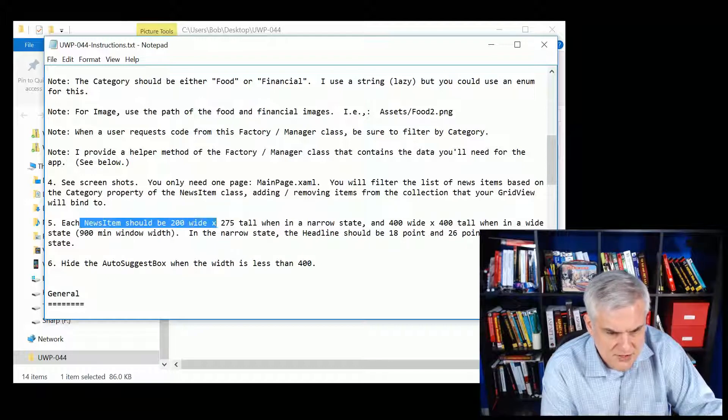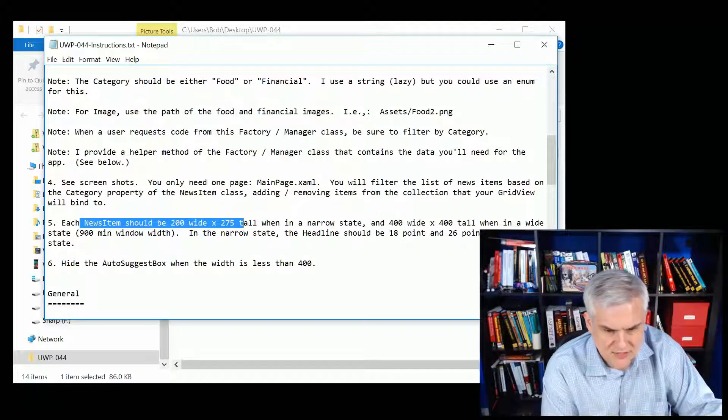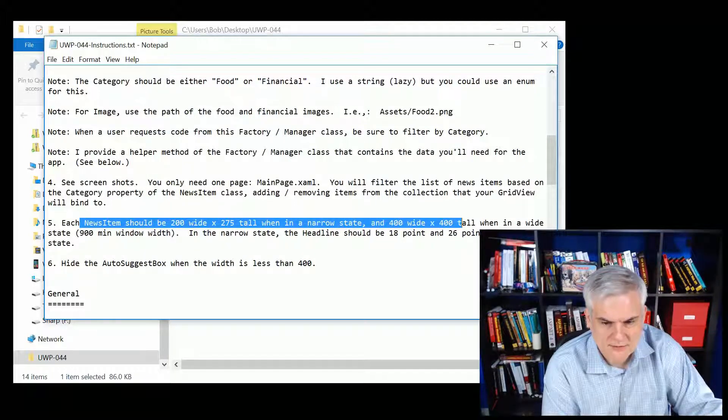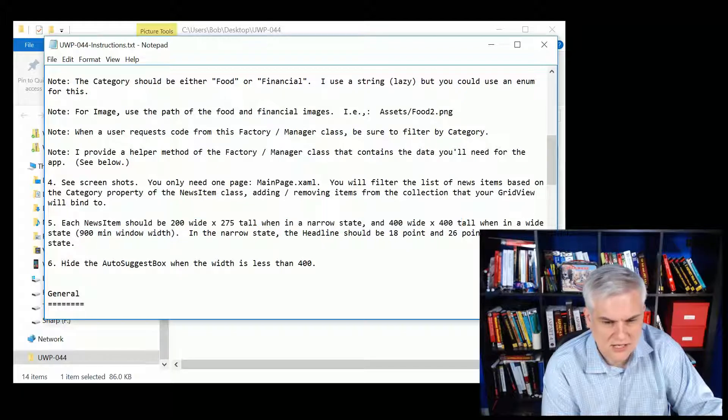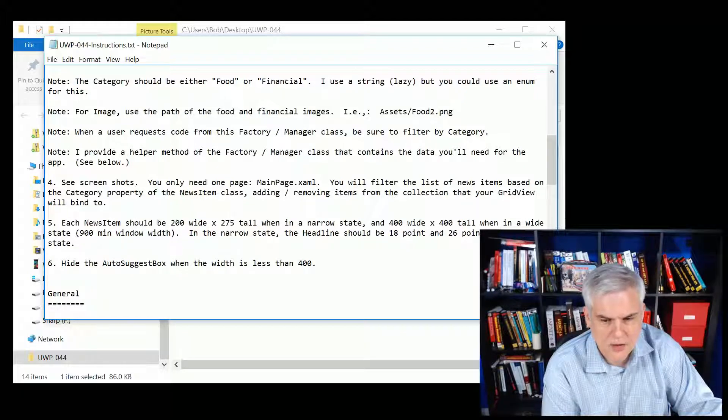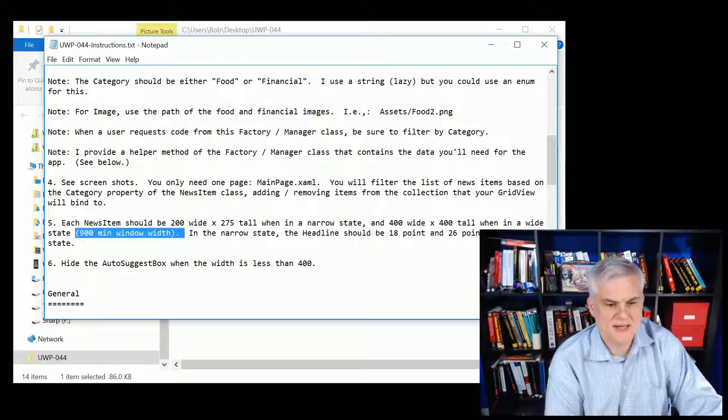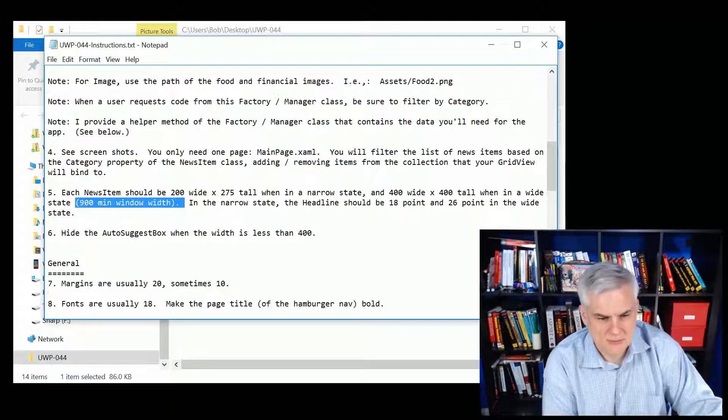Each news item should be 200 by 275 when in a narrow state, 400 by 400 wide in a tall state, or rather in a wide state. In the wide state, I'm defining as 900 minimum window width.